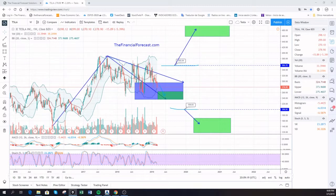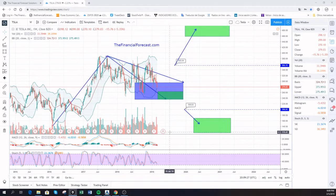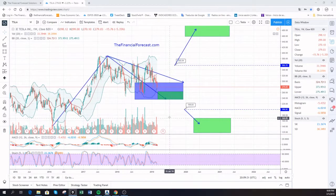If we check the levels and break to the downside, we should be moving to 168.85 and then 117.49.